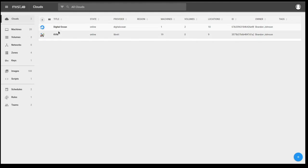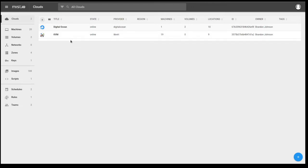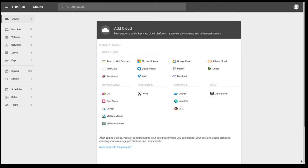As you can see, I've already discovered DigitalOcean, a community favorite, and a KVM hypervisor. But you can see here, when I click the plus sign, or the cloud button on the landing page, it'll take me to this add a cloud page.